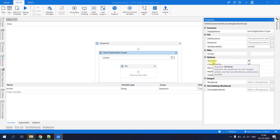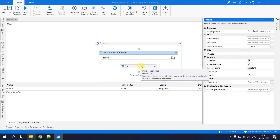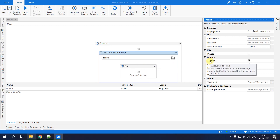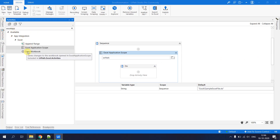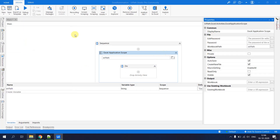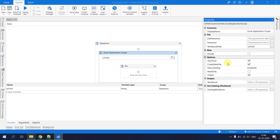The Auto Save property controls whether the Excel is automatically saved. If you are inside the Do block of Excel Application Scope and you disable Auto Save without using a Save Workbook activity, all your changes will be lost.